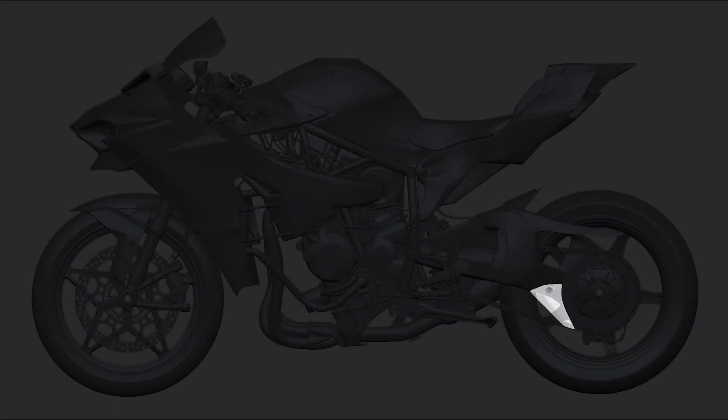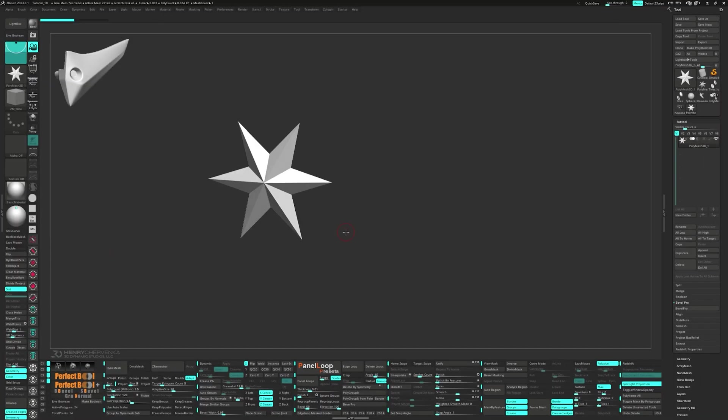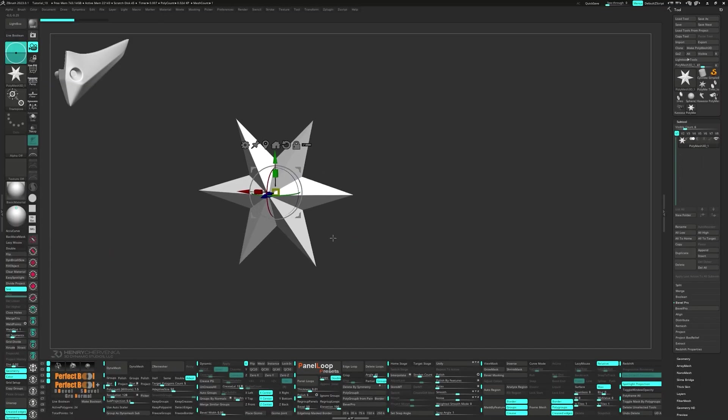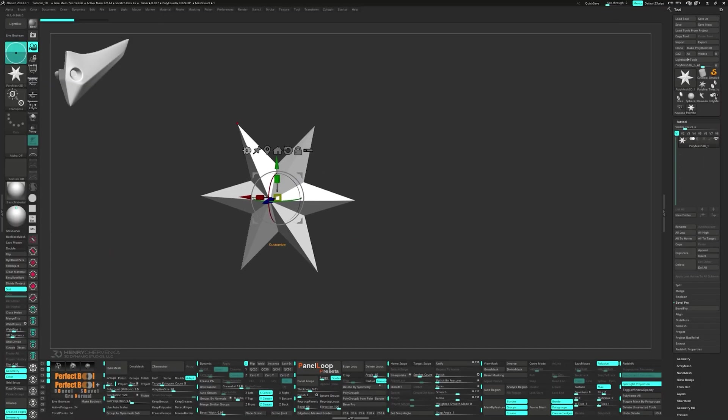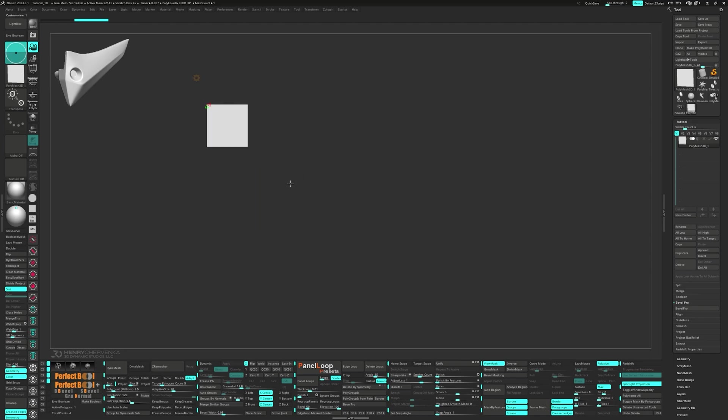Hey there, welcome back to part 10. Let's not waste any time and jump right in with the Polystar. Bring up the Gizmo and select the Polyplane from the Gear menu. Make sure it's a clean slate, no edge loops, just a single poly.